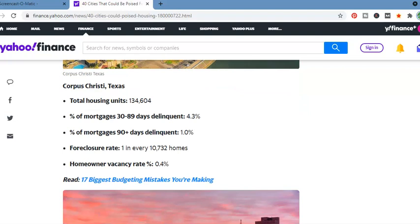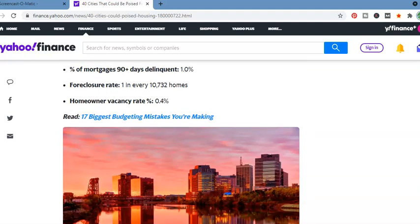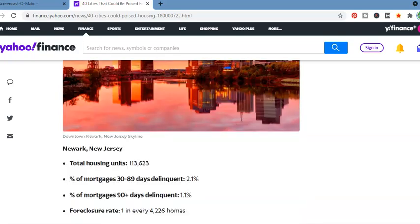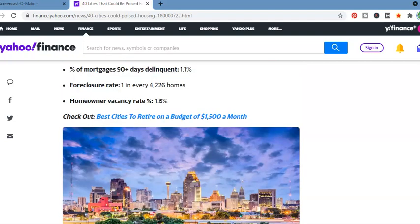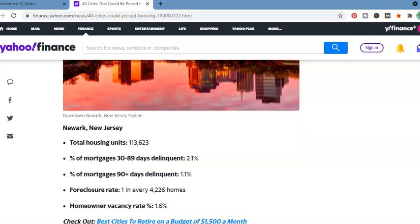Percentage of mortgage, 30 to 89 delinquent, 4.3%. Percentage of mortgage days delinquent, 1.1%. Foreclosure rate, 1 in every 10,732 homes. Newark, New Jersey. Total housing units, 113,623. I'm reading this kind of quickly, but I encourage you to take a look at it at your own time, on your leisure.